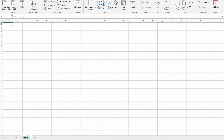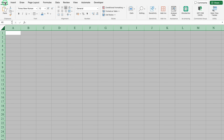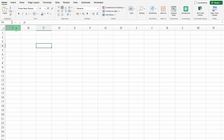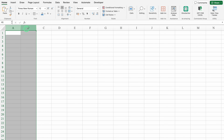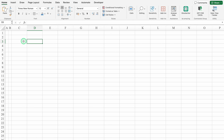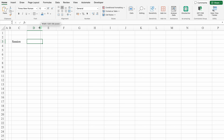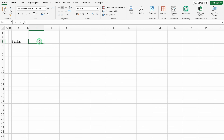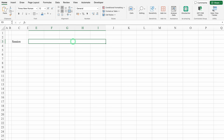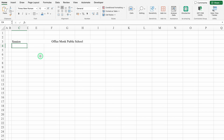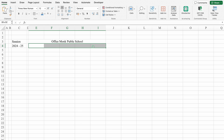I'll insert another sheet — this will be report card. We'll select the whole sheet, go to Home, and take all things to the middle. We'll select columns A and B and reduce the size. We'll click on C3 — this will be session. We'll leave D blank. We'll click on E3, select till I, and merge them together. Over here I'll put the name of the school. Session 2024-25.